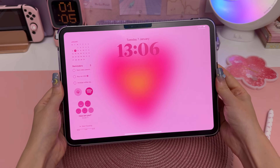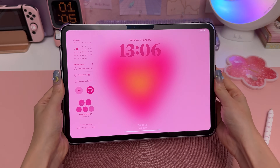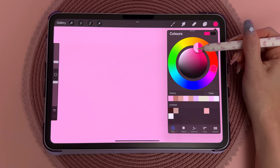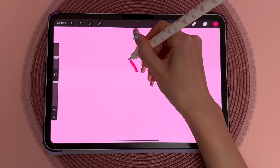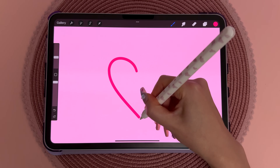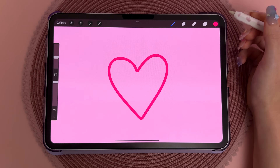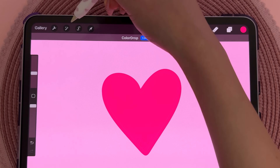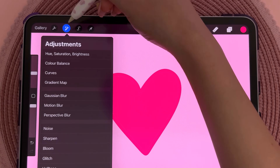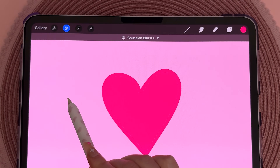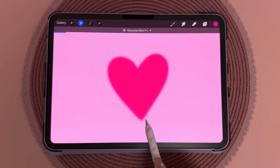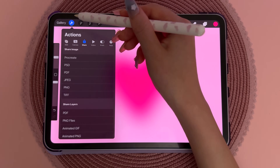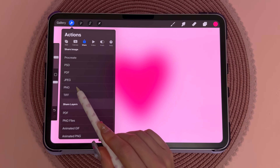Here's a quick tutorial on how I create my aura gradient wallpapers. I'm using Procreate, which is a paid app, but you can also use ibis Paint for a free option. Choose a background color and fill in your canvas, then choose a different color and draw a heart and fill that in. Tap on the Adjustments icon, then Gaussian Blur, and slide your Apple Pencil across the page to around 30 percent.